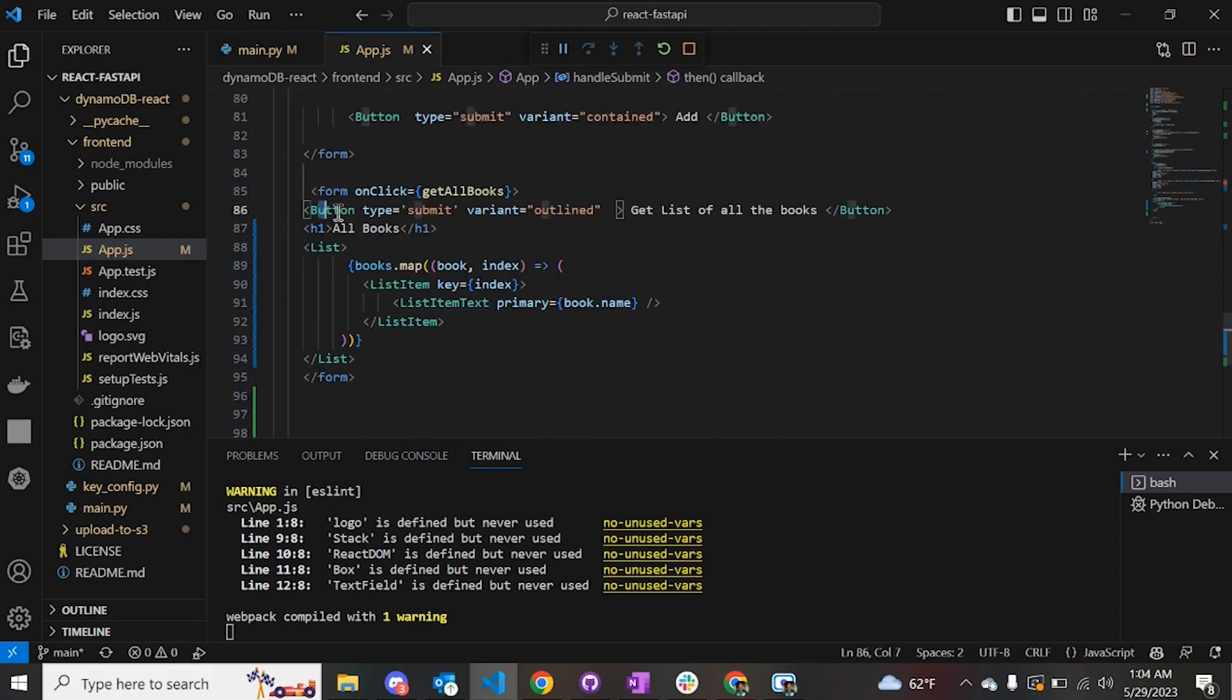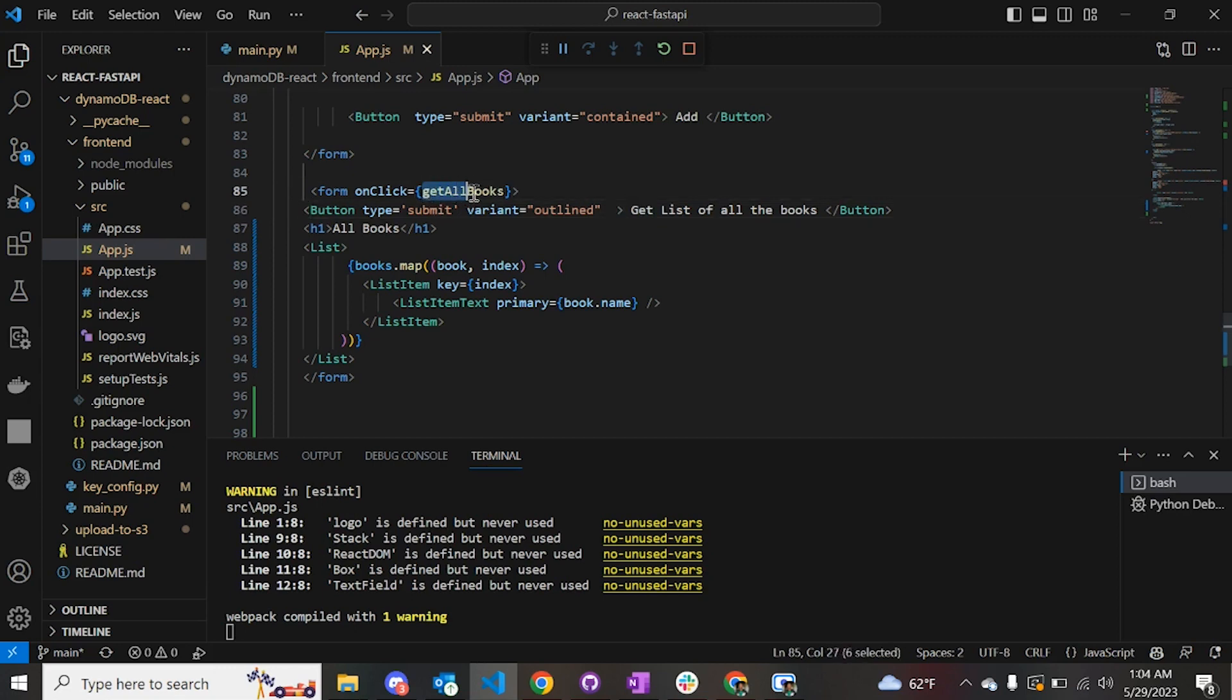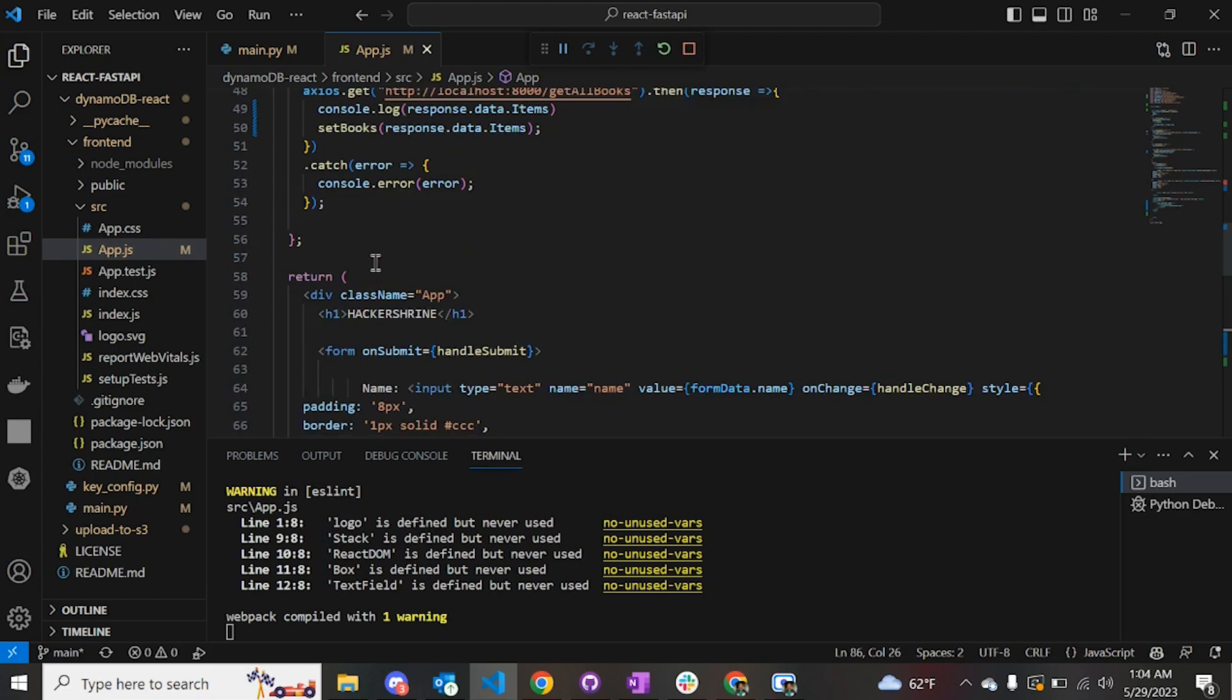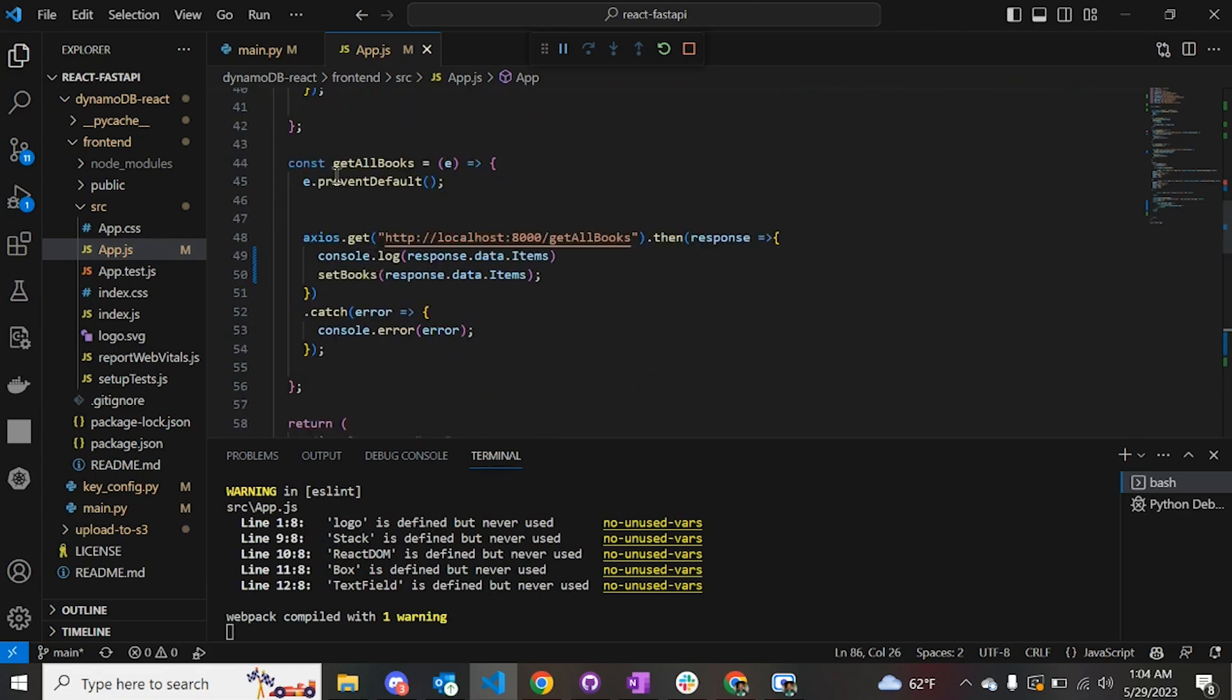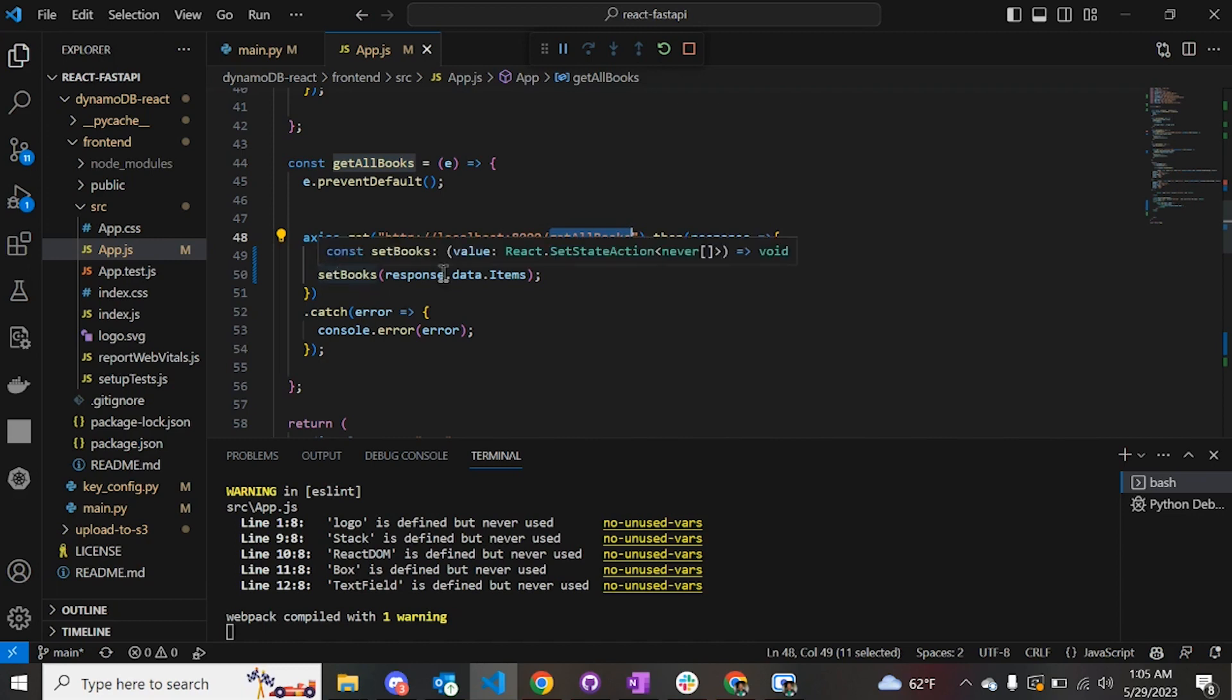Once that is done, all the data is sent to the Python app function and from there it is sent to the DynamoDB. Similarly, we also have a button for getting or retrieving all the books. That is triggered when the button is clicked and the get_all_books function is triggered.